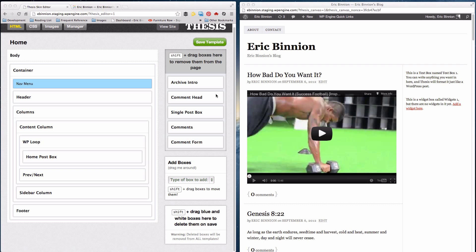Hey guys, this is Eric Minion from ArtofBlog.com. Today I'm going to show you how to create a one-column and a three-column layout with Thesis 2. We're not going to cover the two-column layout because the classic skin for Thesis 2 is already in a two-column. Sometime down the road we'll probably cover editing CSS with Thesis and that's when we'll get into changing the column widths. But for now, let's go ahead and jump into the one-column layout.